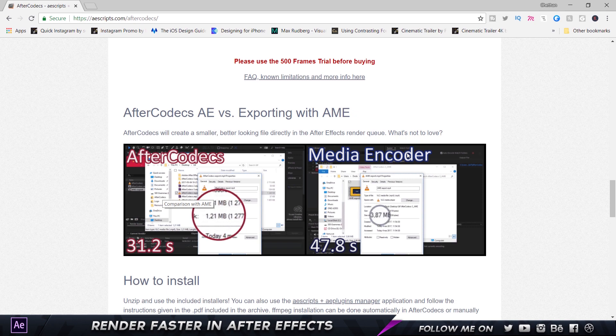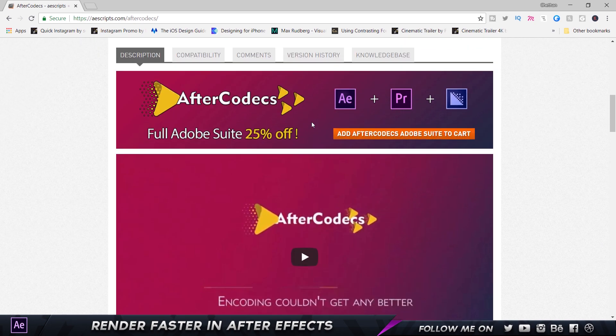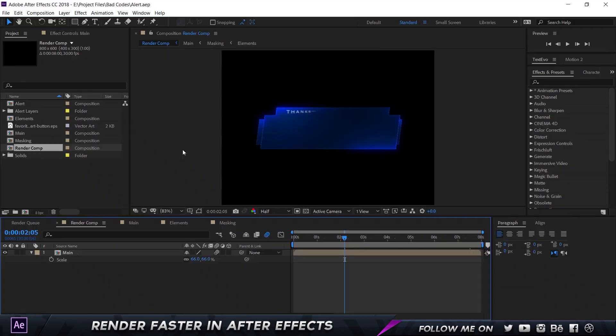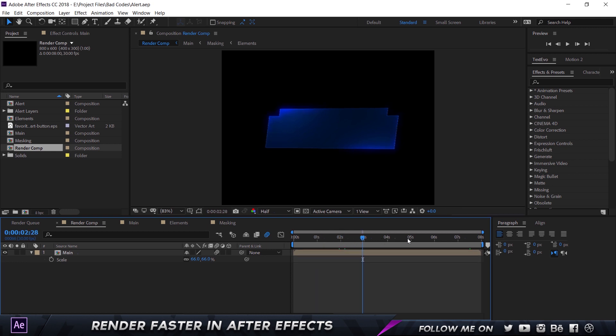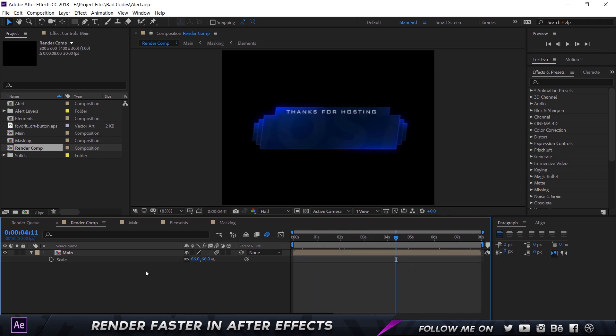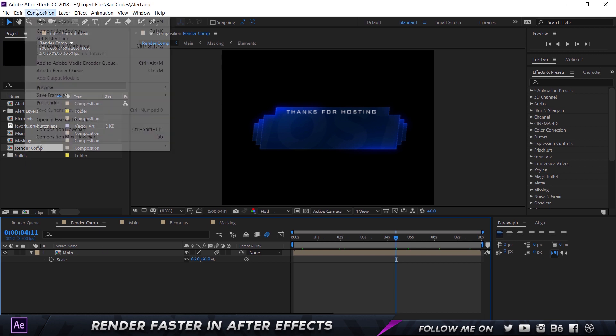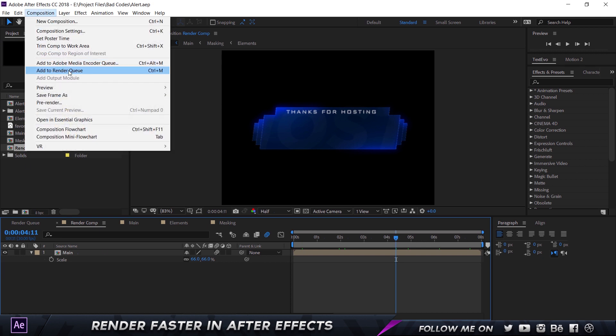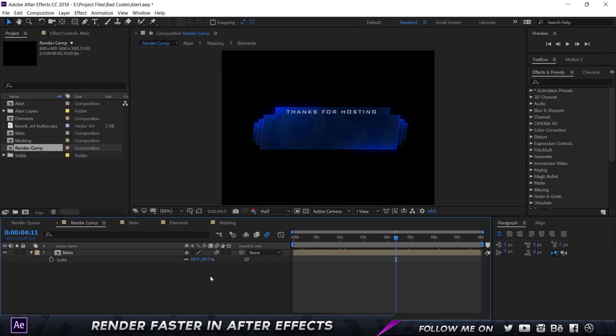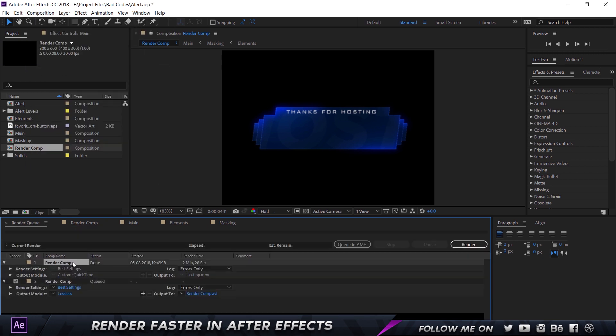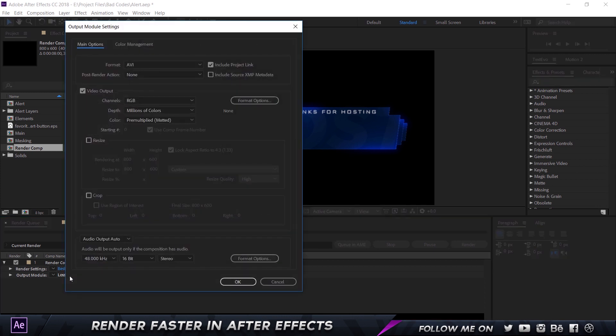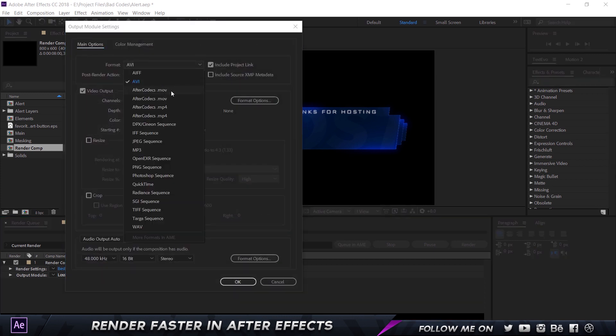I'm in After Effects and this was a simple project I made for a client. To start rendering, just go to Composition and choose Add to Render Queue. I'm going to click on the output module and here in the format I have a movie and mp4. I have two versions because I installed two by mistake but it's the same anyway.